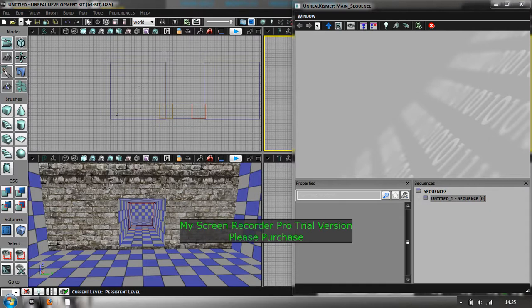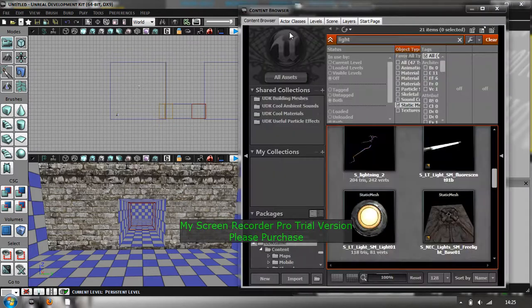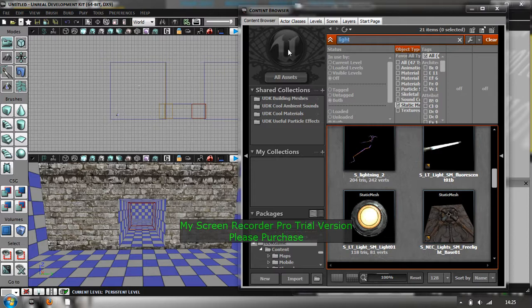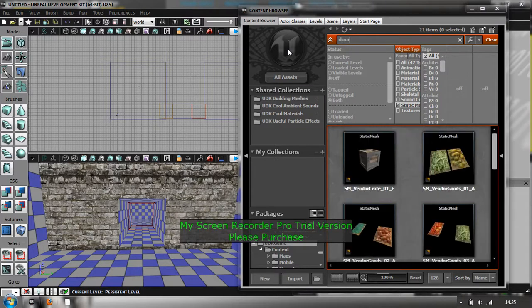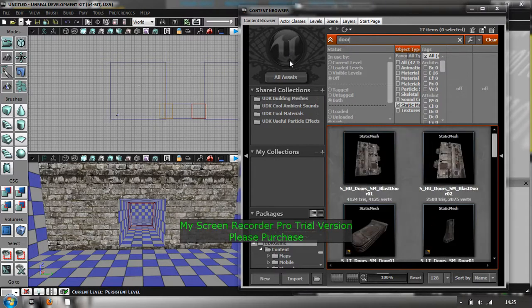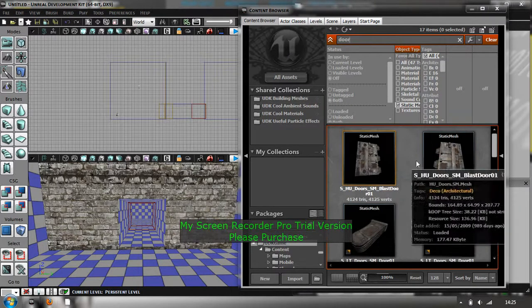So you can see I've got the little corridor there. I'm just going to put two doors in front of there and get them to open. So the first thing you want to do is you want to get the doors in.